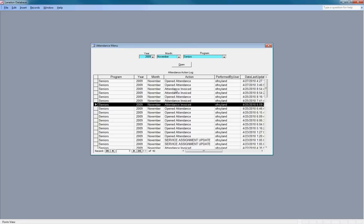But for today's purposes, we have some test data in here. This shows the worst case scenario where a month's attendance has already been billed and then we had to make some adjustments.